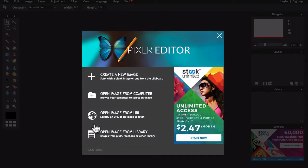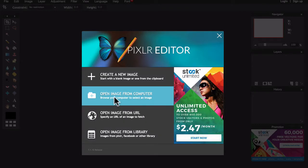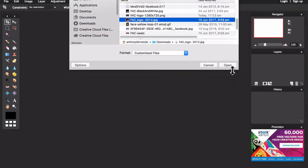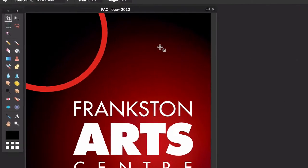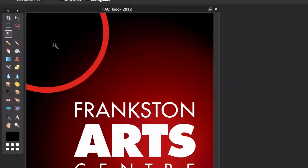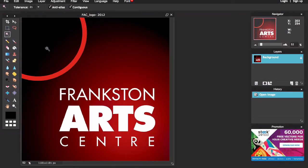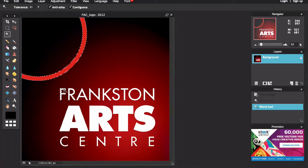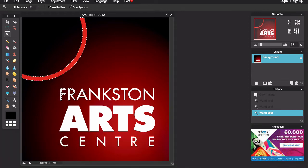Now the first step is to upload my logo from my computer. So I'll select Open Image from Computer, find our example logo and click Open. Once you've uploaded your logo, the next step is to select the Wand tool over here. This tool allows you to select areas of the screen that are a similar colour. So now I can click on the areas that I would like to keep for my watermark. For example, I'll click on this red circle to select it. Now I'd also like to keep the text, so what I can do is hold down the Shift key and then click on each letter to add them to my selection.